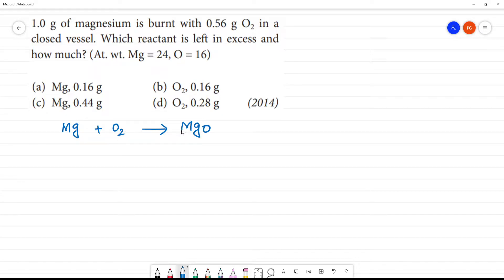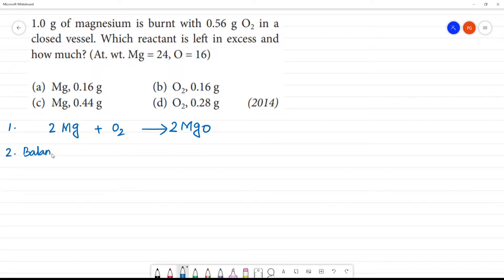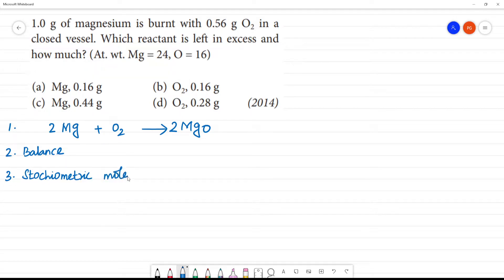So, what do we need to balance? First, we need to balance the reaction. Second, we need to balance the reaction. Third, we need to balance the stoichiometric moles.